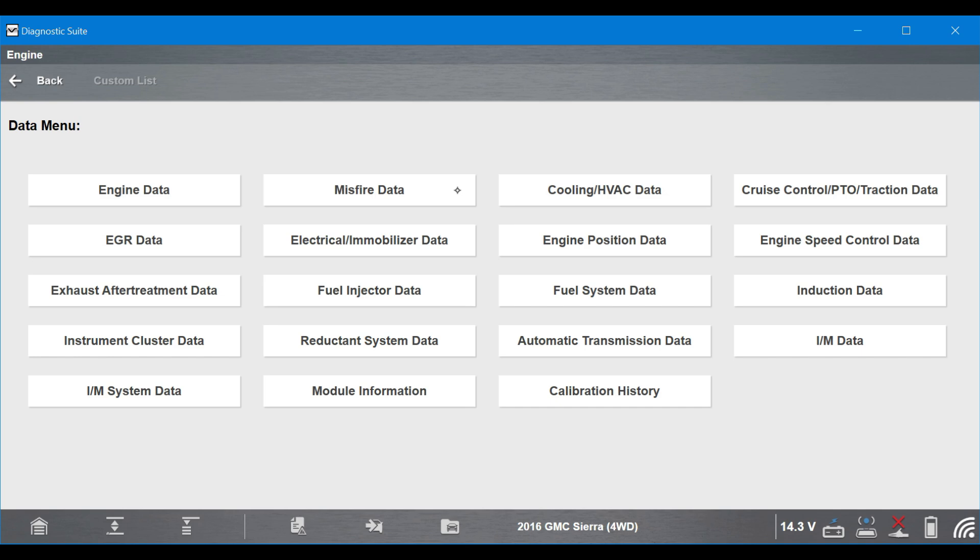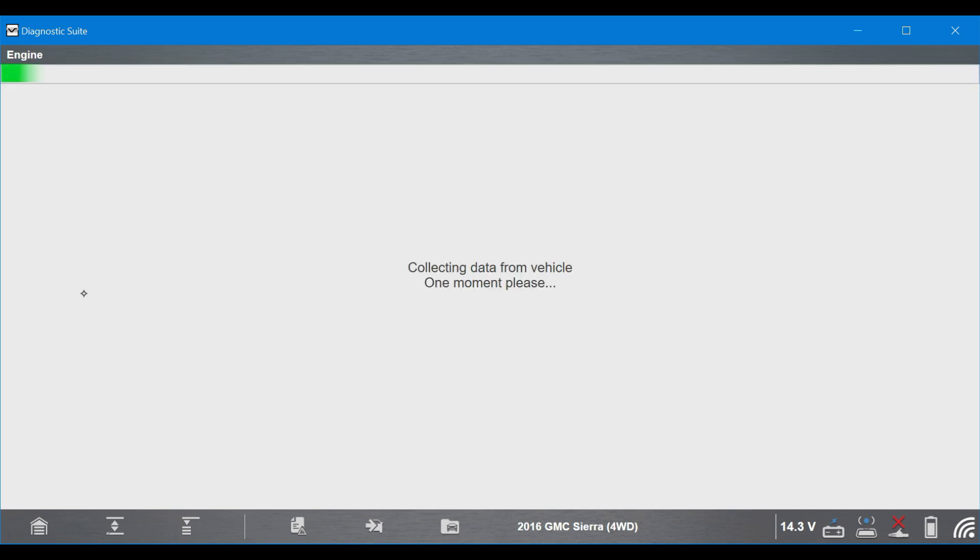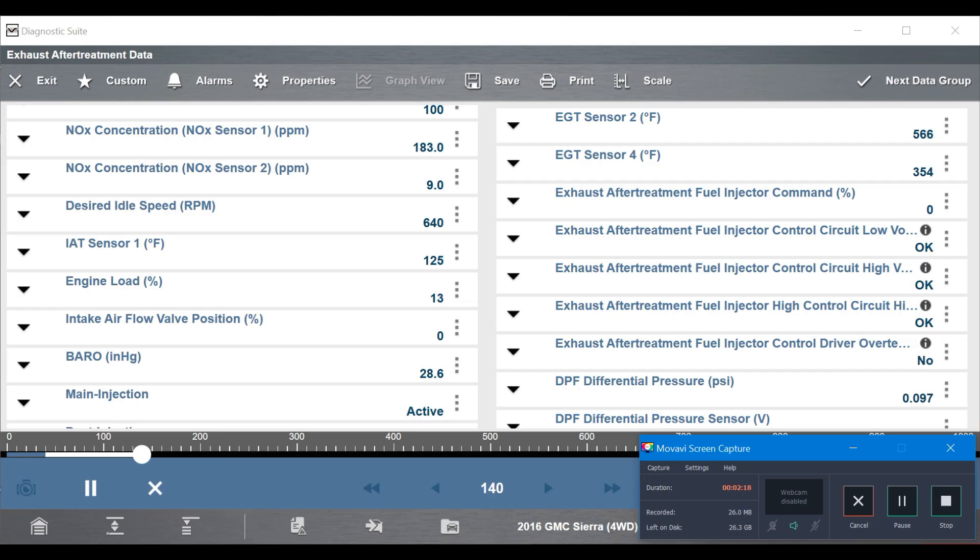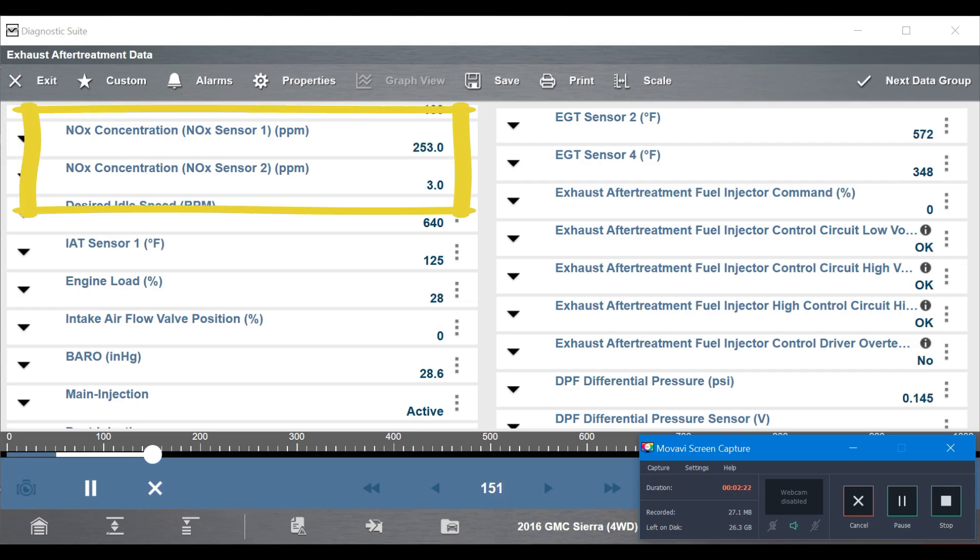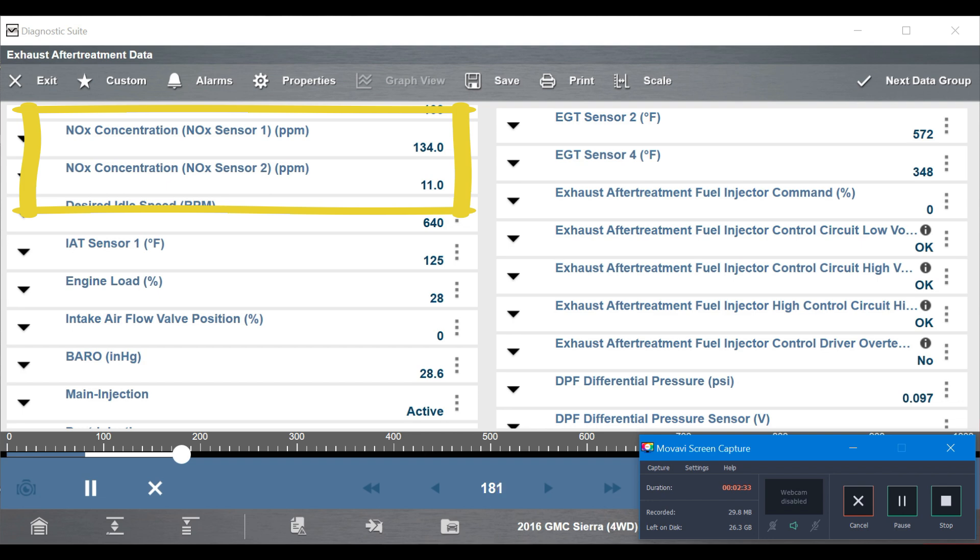So time to go for a road test with this thing and use some live data. So lots of data choices here. I'm going to grab the exhaust aftertreatment data and then scroll down to find my inlet and outlet NOx and then go for a ride. And we need to drive this thing like at least 15 minutes, sometimes a little longer, in order to get the rear NOx sensor up and operational and believable.